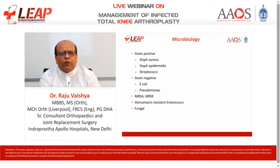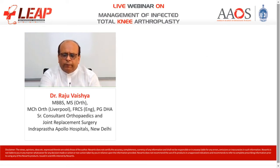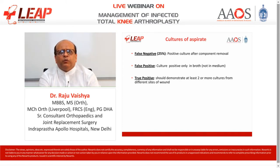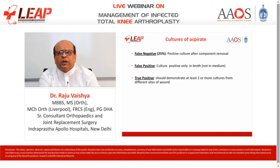Vancomycin-resistant enterococci and fungal infections may also be seen, especially in patients with decreased immunity. The cultures of aspirate could be false-negative, false-positive, and true-positive. False-negative is about 25%. False-positive culture is only positive in broth and not in the medium. It is important that in patients where you do not get a culture, you should send the sample in broth rather than in medium. True positive should demonstrate at least two or more cultures from different sites.